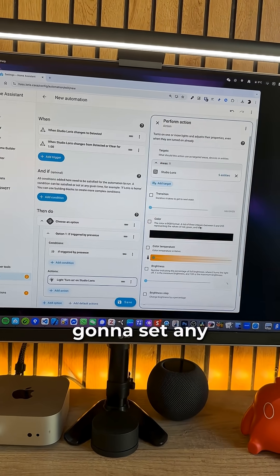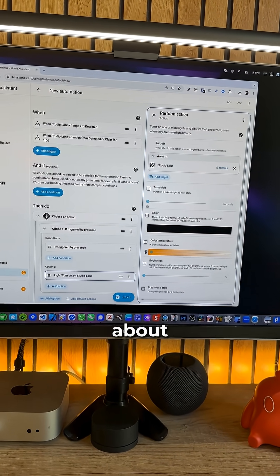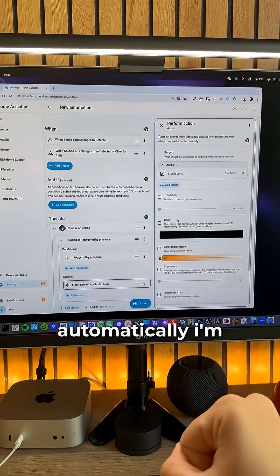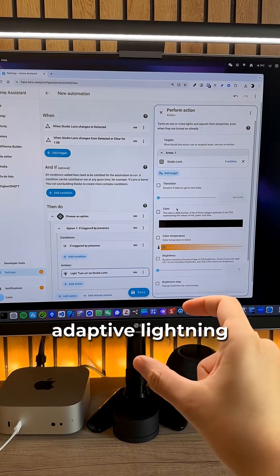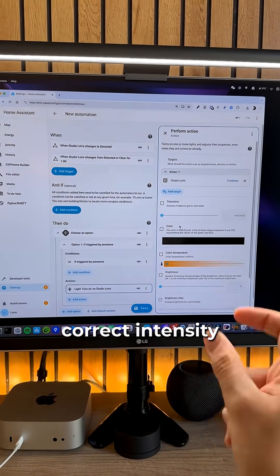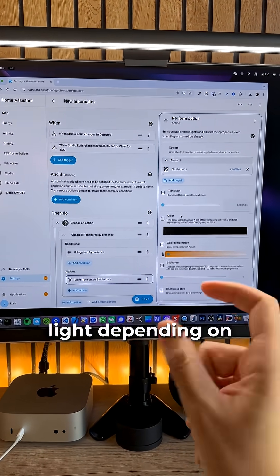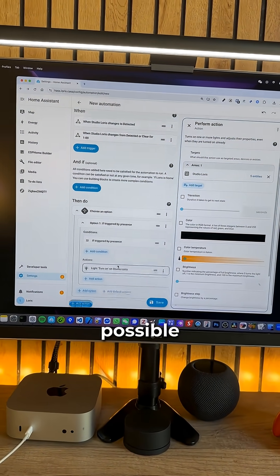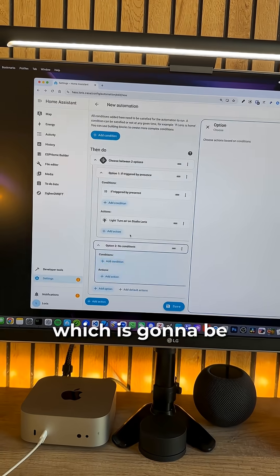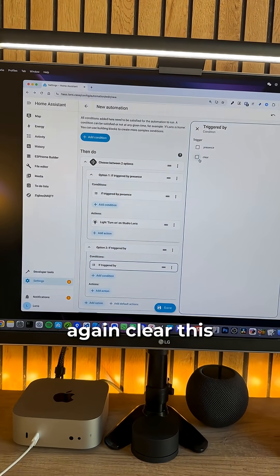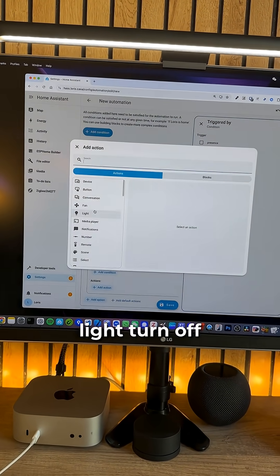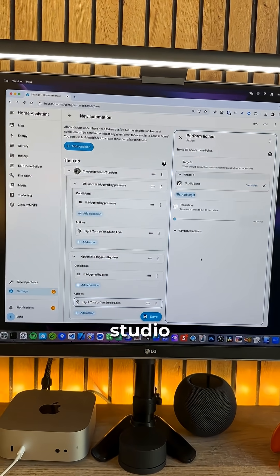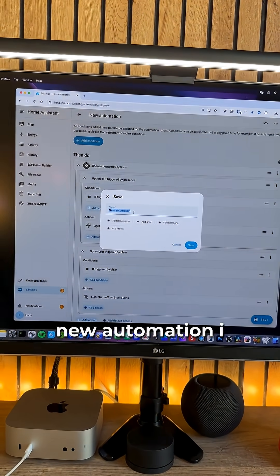I'm not gonna set any parameter here about the light because afterwards I'm gonna have it handled automatically. I'm gonna use the Adaptive Lightning plugin which is gonna set the correct intensity and temperature of the light depending on the sun's position to always have the best lighting possible. And then we're gonna add the other option which is gonna be triggered by once again clear this time. And add an action. Lights turn off. And the target is gonna be the same. Studio Loris. And we can hit save.